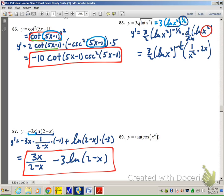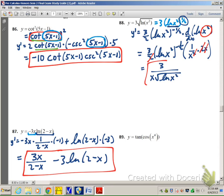Now let's simplify. The x in the numerator cancels with one x in the denominator, and the 2 cancels with the 2. All that's left in the numerator is 3, and in the denominator we have x multiplied by the square root of ln of x squared. That's the cleanest form — and that's it for number 88.